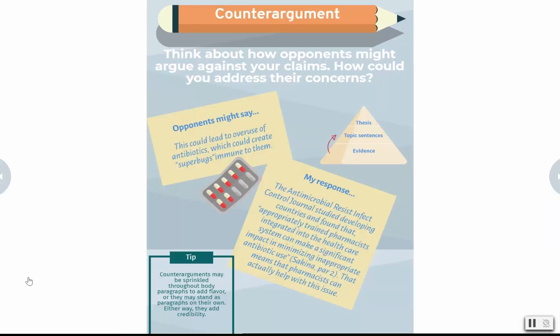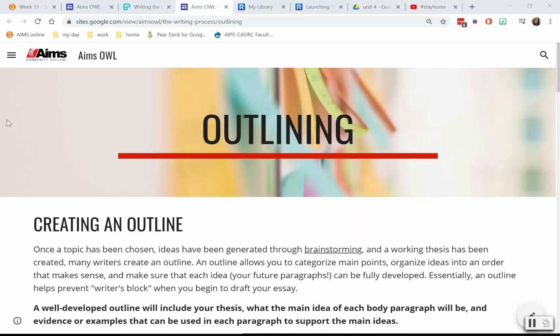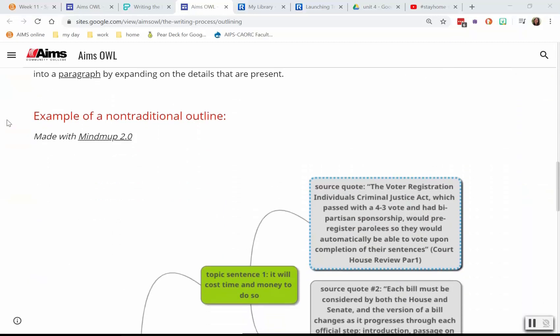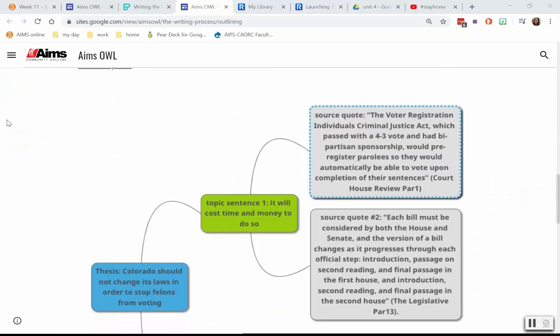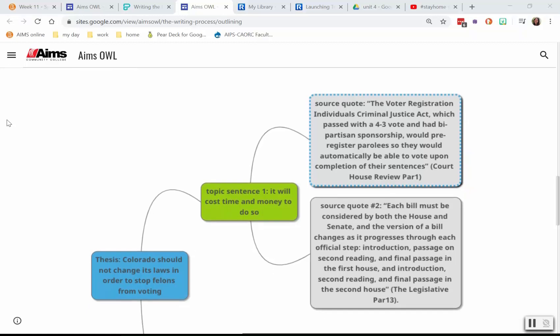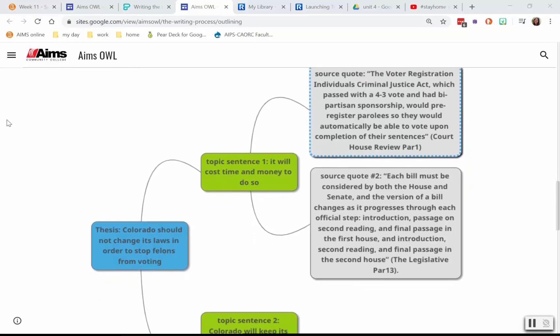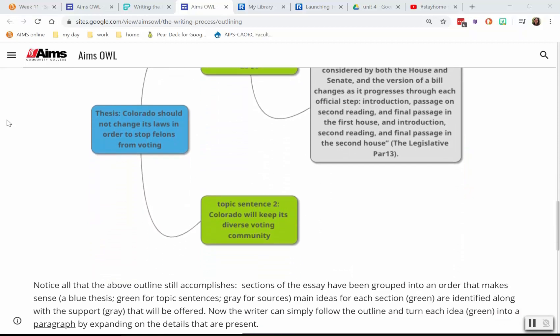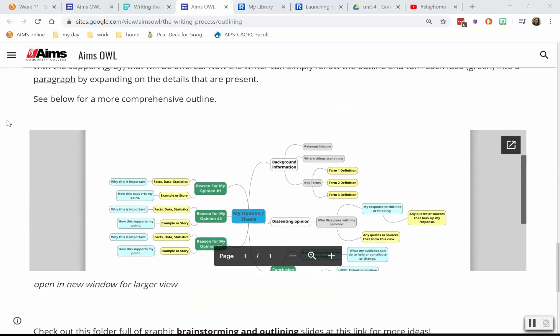That means pharmacists can actually help with this particular issue. The second way to think about this is as a sort of brainstorming cloud. We have examples of this under the AIMS OWL outlining page, where we can see that a student has gone to a brainstorming service called bubble.us and has digitally created a mind map of their topics. They still have the same elements of thesis, topic sentences, and evidence, but it's organized differently.